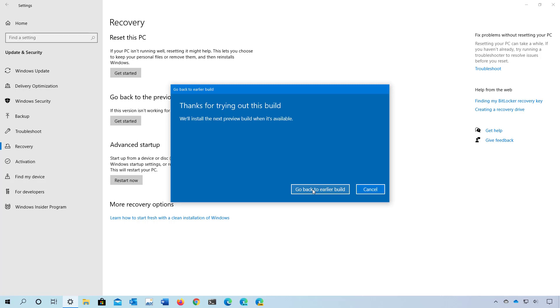This process should not affect your files, but it's always a good idea to create a full backup of your computer and files in case something goes wrong. I don't need to remove the latest version from this computer.